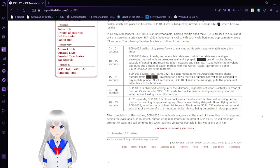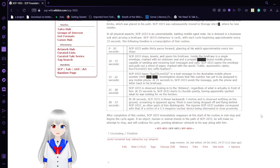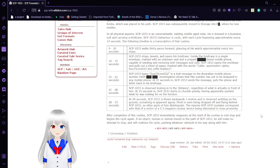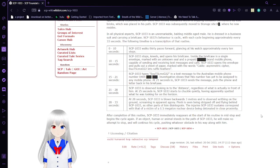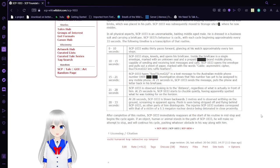28 to 33 seconds. At 28 seconds, SCP-1033 is blown backwards and is observed writhing on the ground, screaming in apparent agony. Flesh is seen being stripped off and flying behind SCP-1033, as other parts disintegrate. The injuries of SCP-1033 correspond to that of a victim of a 1.5 megaton nuclear device being detonated in close proximity.